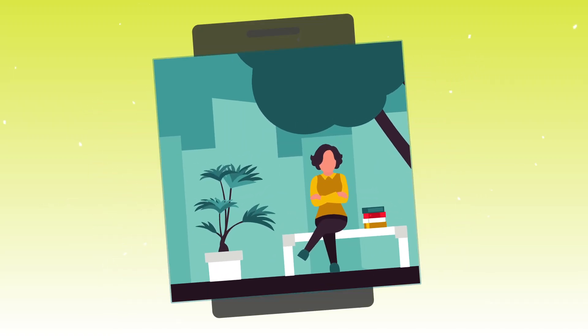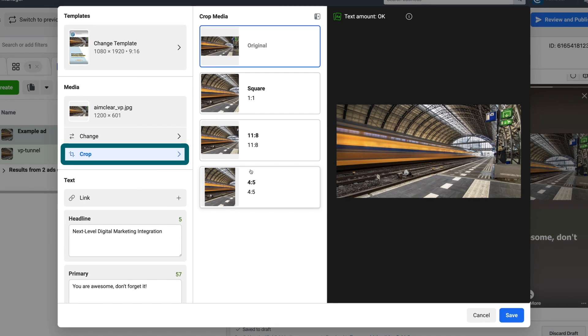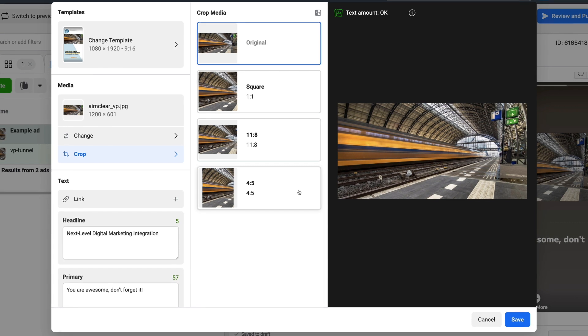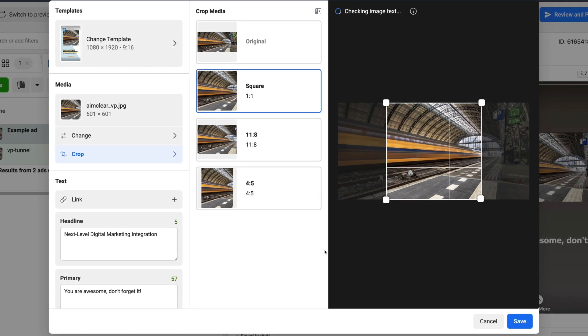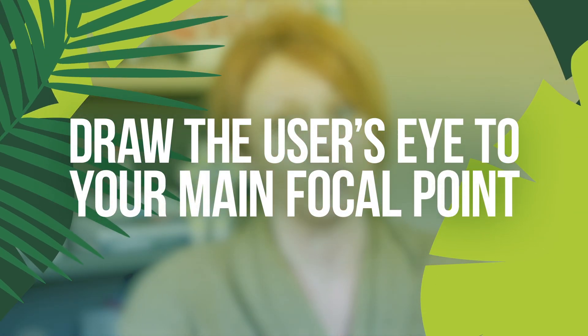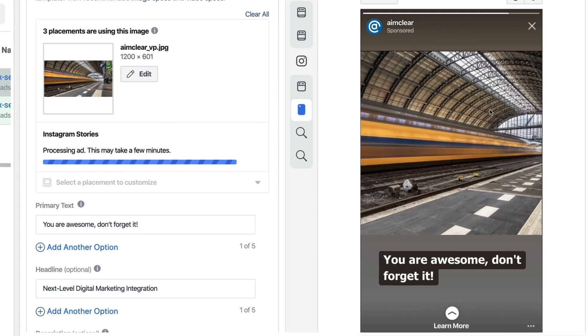If the image or video you're using is landscape, remember a story ad is vertical. In the media section on the left there are different cropping options and some of them might look a lot better. For example, cropping to a one-by-one square can help draw the user's eye to what you actually want them to look at. It gives you a bigger picture that takes up more of the space and draws the focal point to where you actually want users looking. That's how you can specify separate creative just for stories.